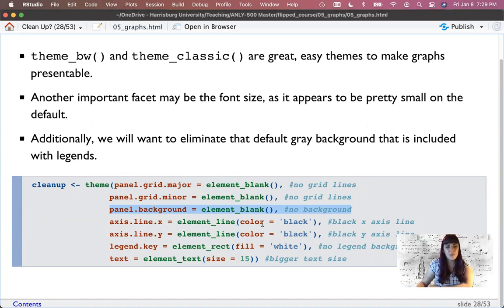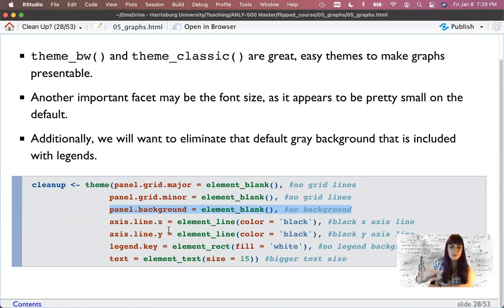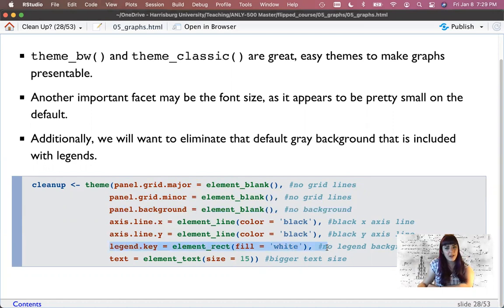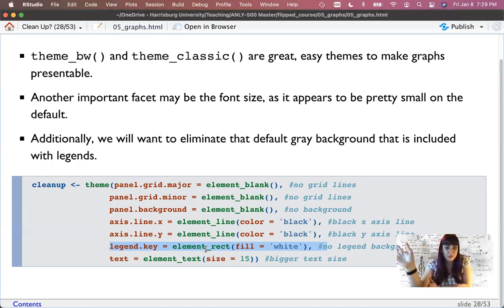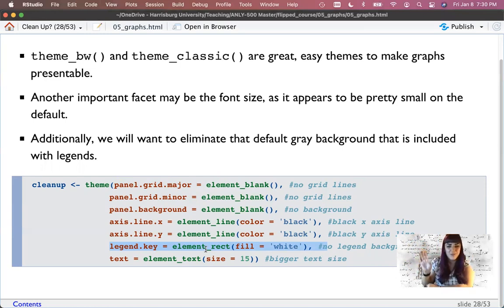Axis.line x will be a black bold line across the bottom; axis.line y will be a black bold line going up. The legend key is really only important for graphs that have a legend, but we'll do a lot of those. We're going to set the background of the legend key to be white. Traditionally the background of the legend key would be gray automatically because the background of all ggplots is gray. We don't want element_blank because then the rectangle for the marker disappears entirely — so we just set the background to white so it blends in.